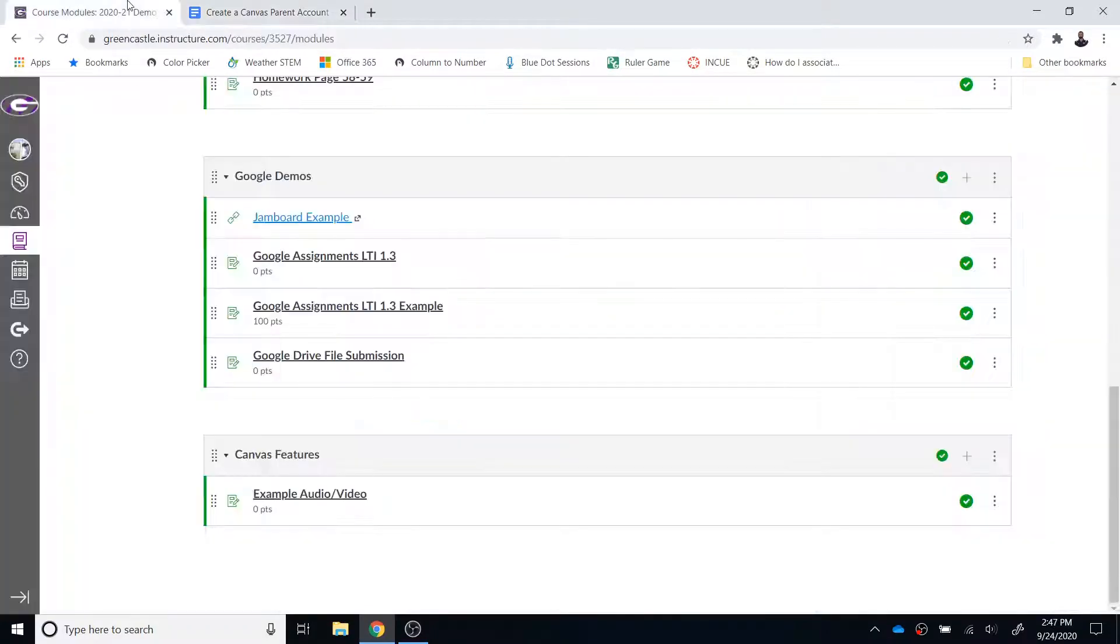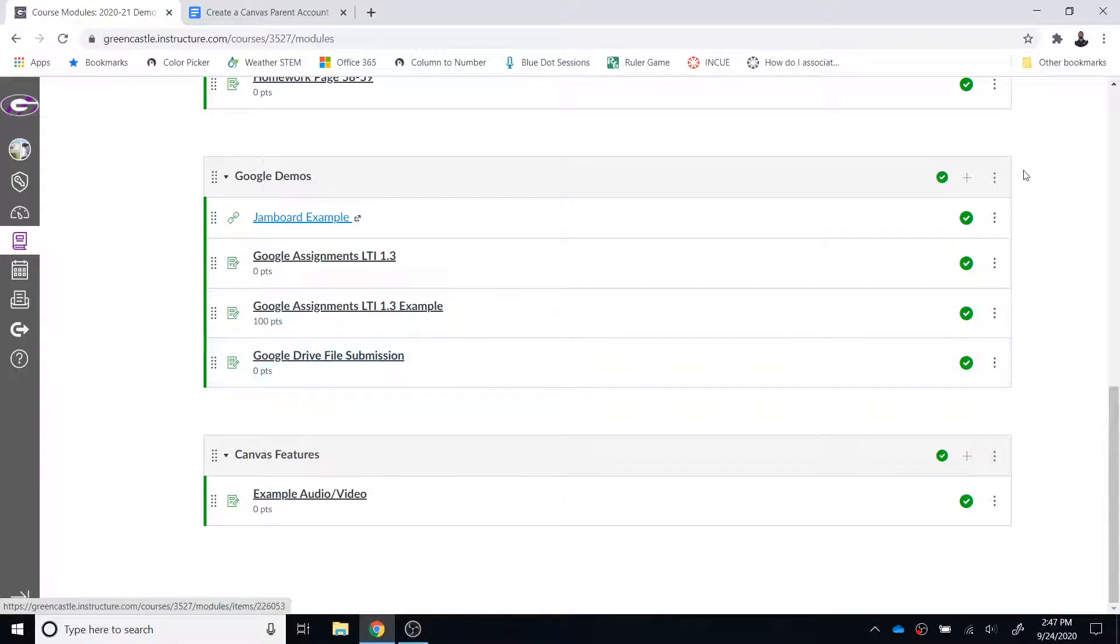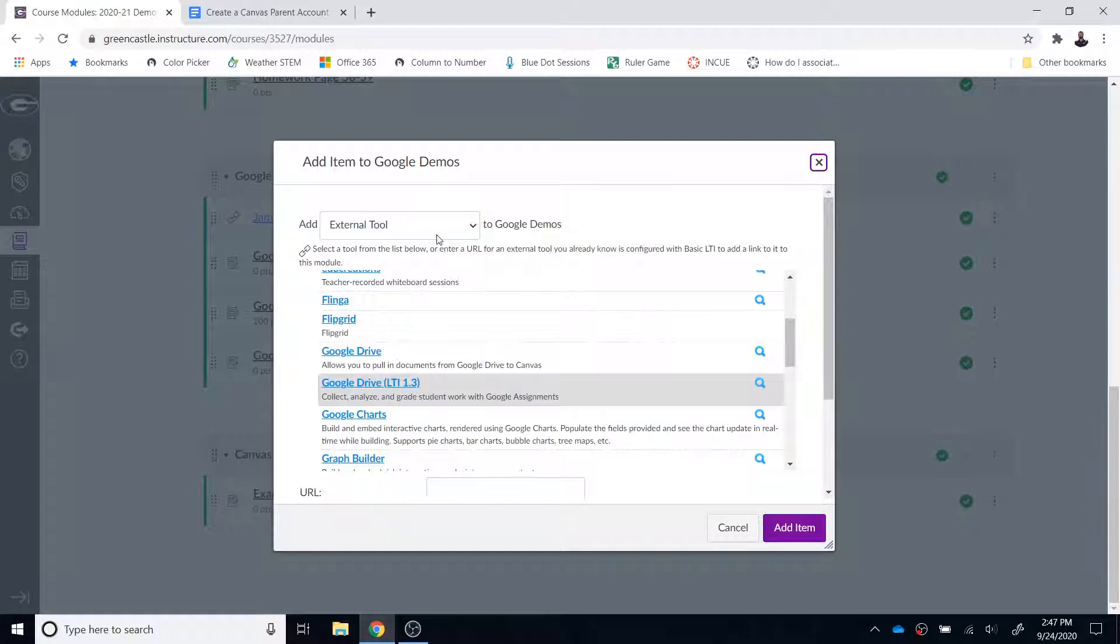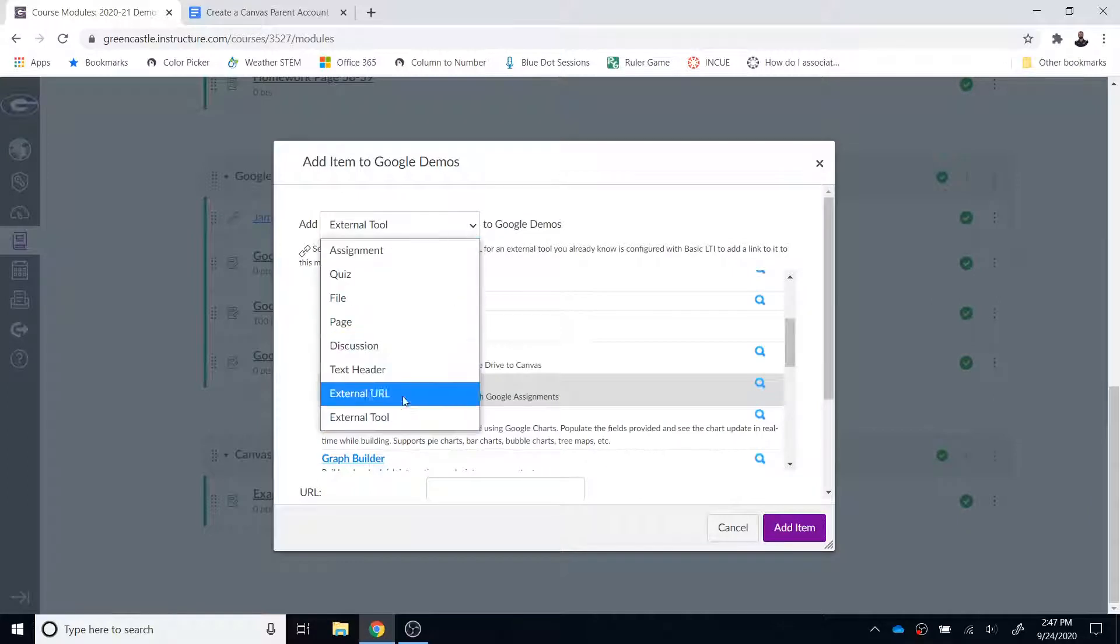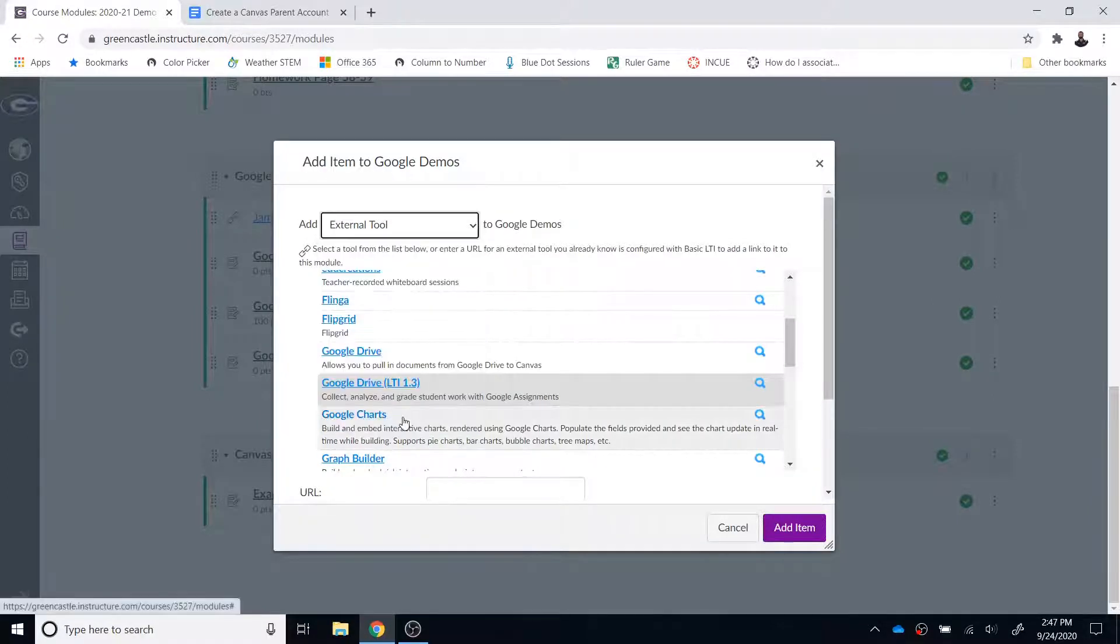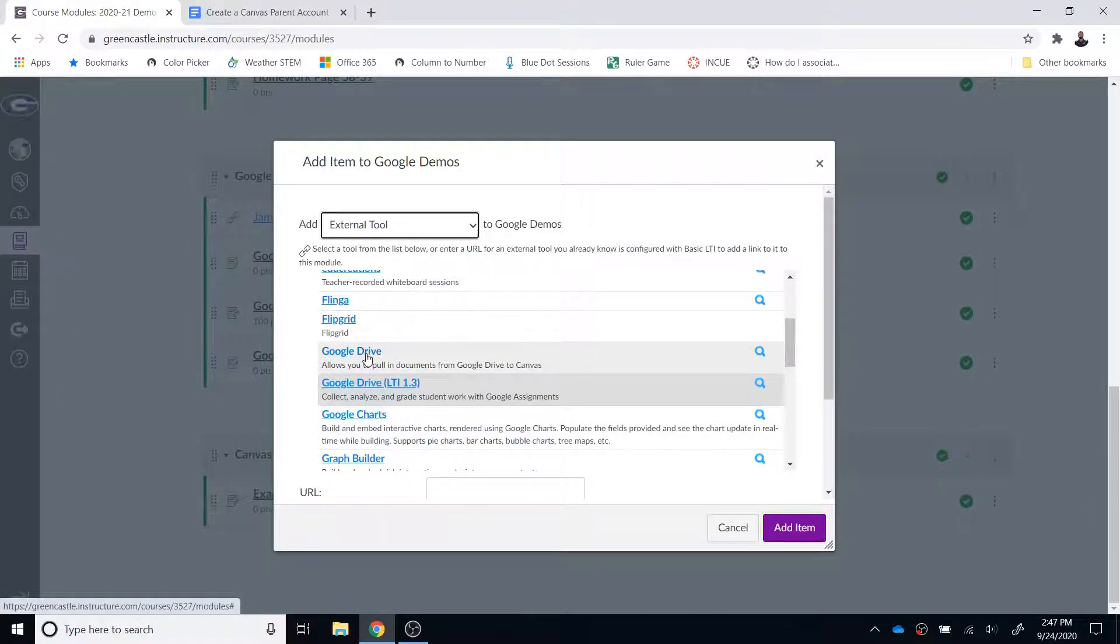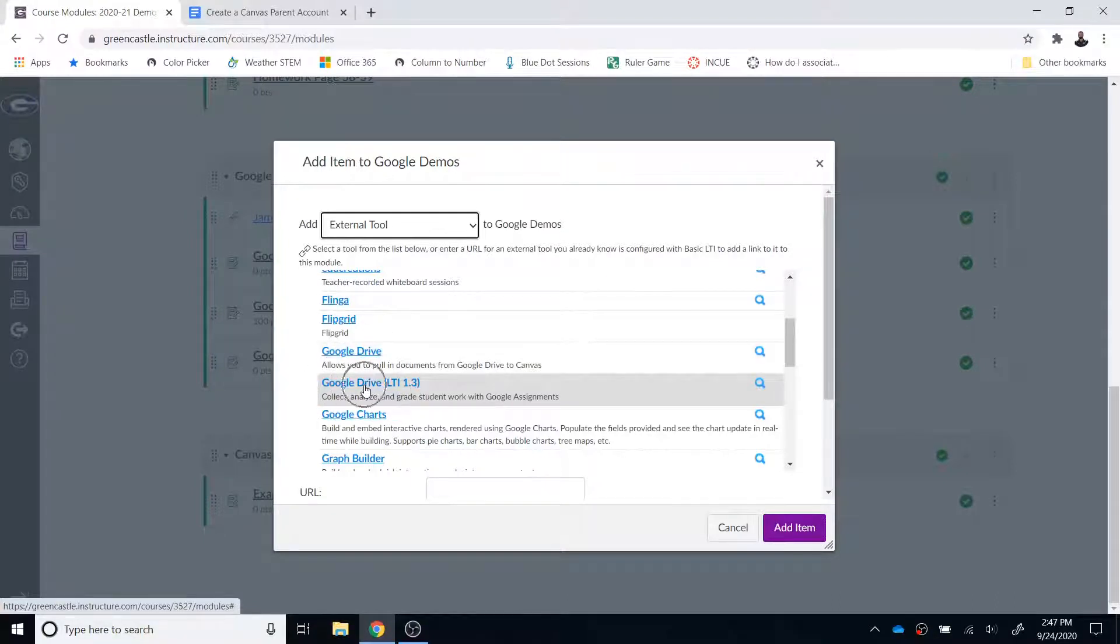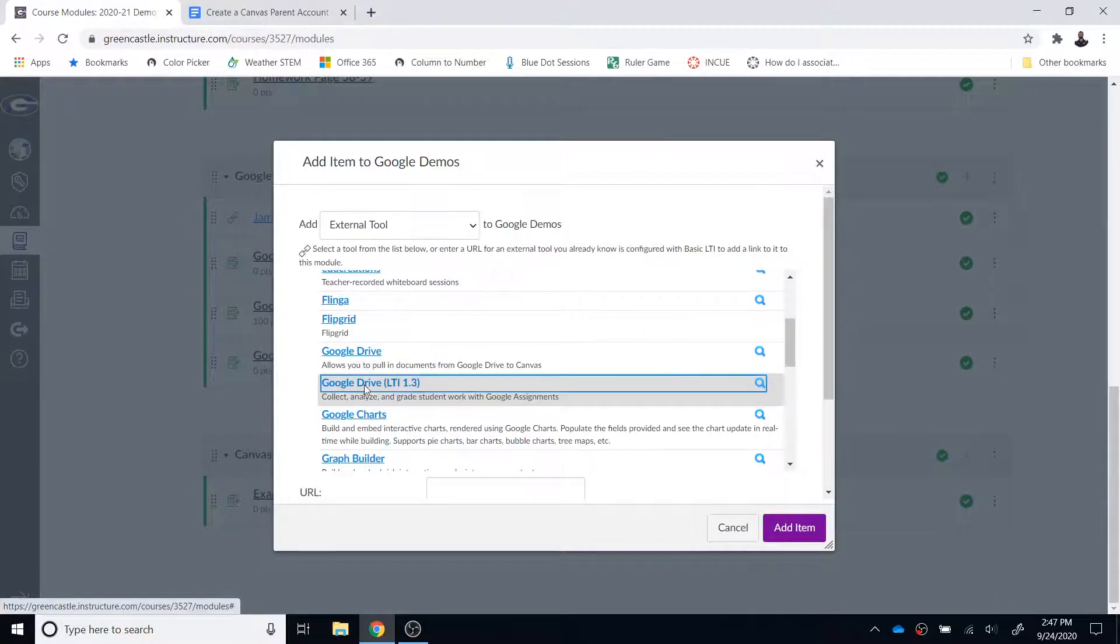Once you have done that, you can navigate back to Canvas and hit the plus button in the module where you would like to add the resource. You are going to select the option external tool. From there you will see two Googles: Google Drive and Google Drive LTI 1.3. You want Google Drive LTI 1.3.